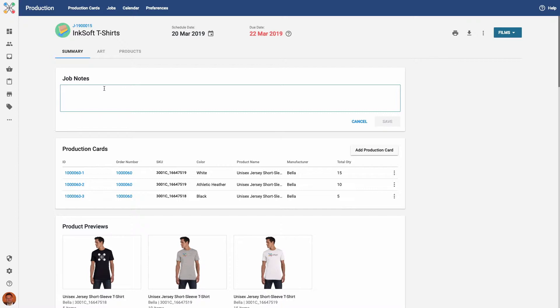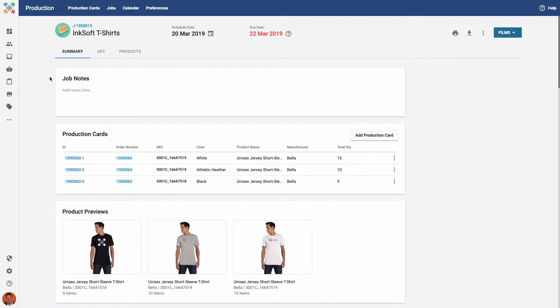One of our users recently mentioned that it would be very handy to be able to include hyperlinks to external records in the Notes area as well, so we've implemented that functionality.